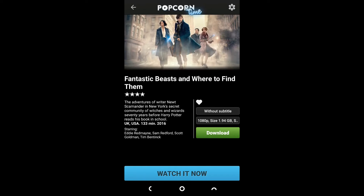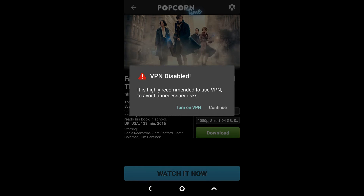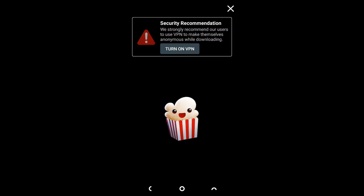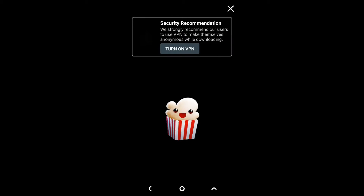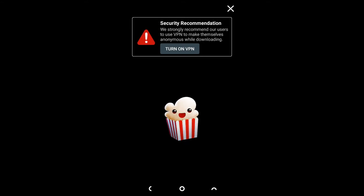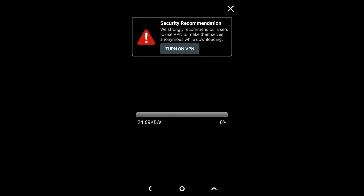You will be asked to Watch Now or download the movie — click on Watch Now. After that, another pop-up box will open in which you will be asked for a VPN, but there's no need to try any VPN.